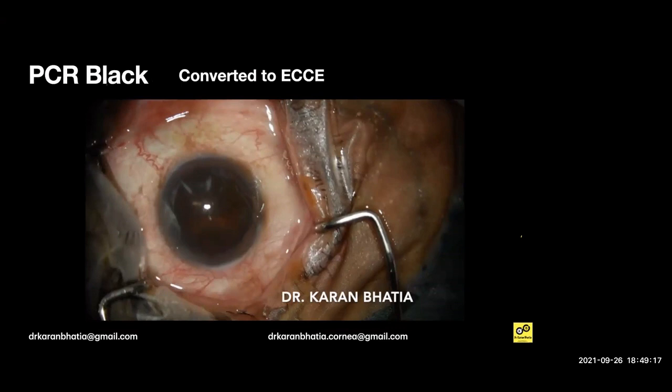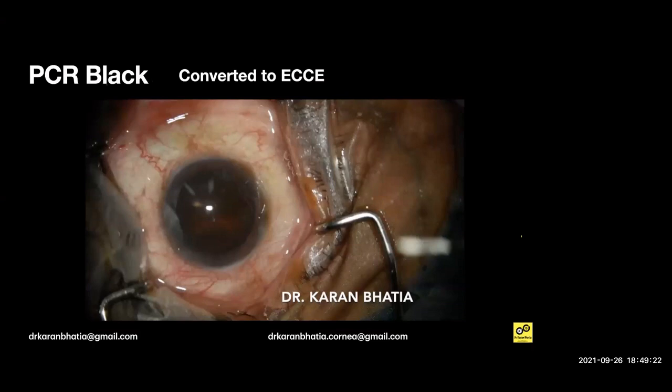In this case after vitrectomy, the IOL was placed in the bag — an Alcon IQ lens. If it's in the sulcus, you should put a 3-piece IOL and not a single-piece IOL. Then the wound was sutured, with sutures to be removed at one month.